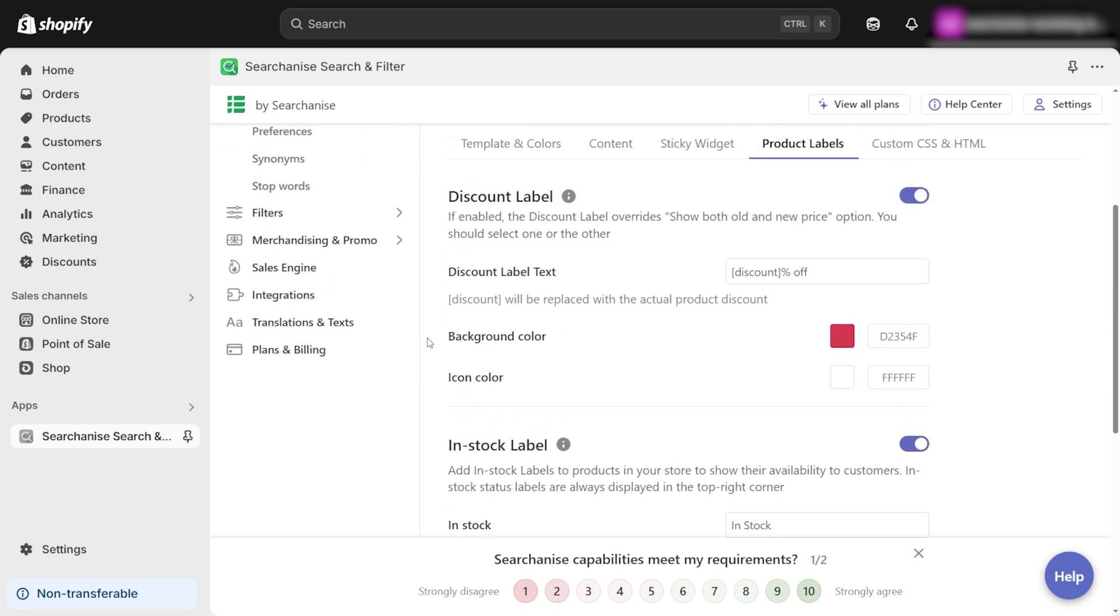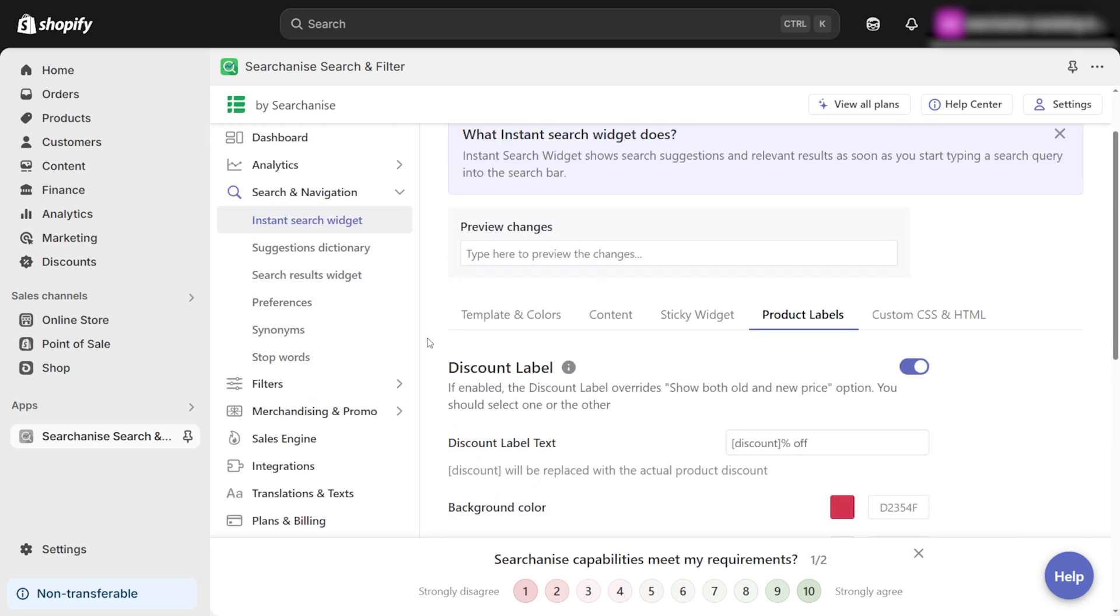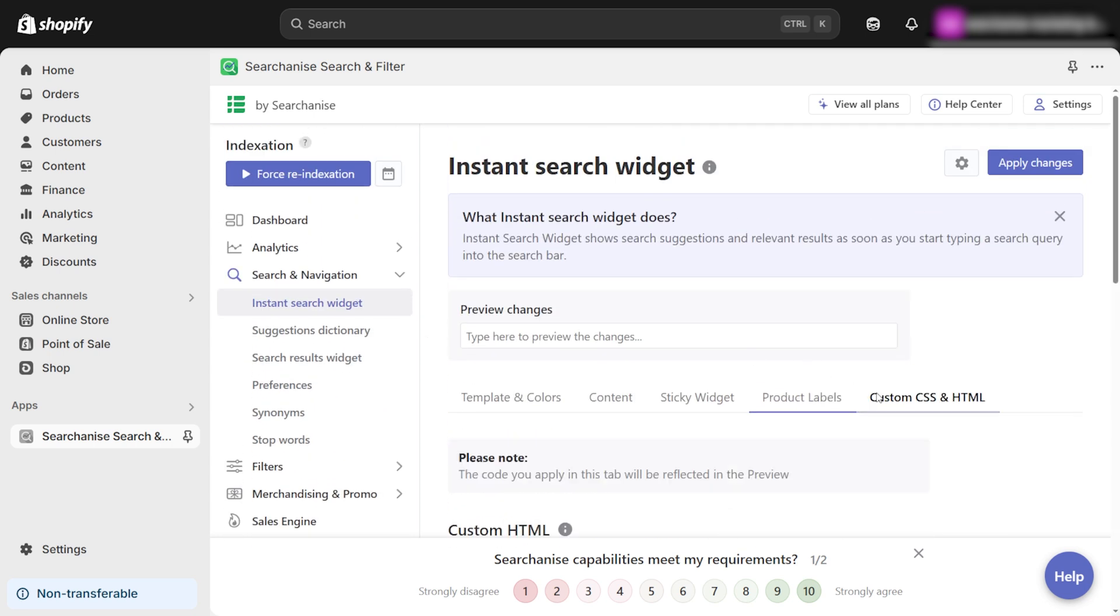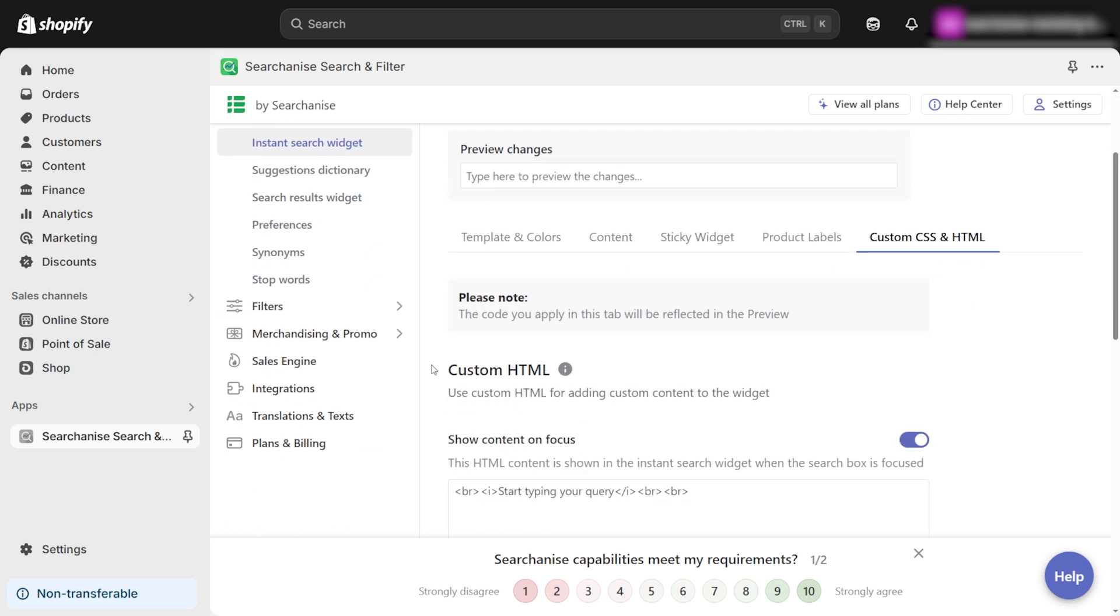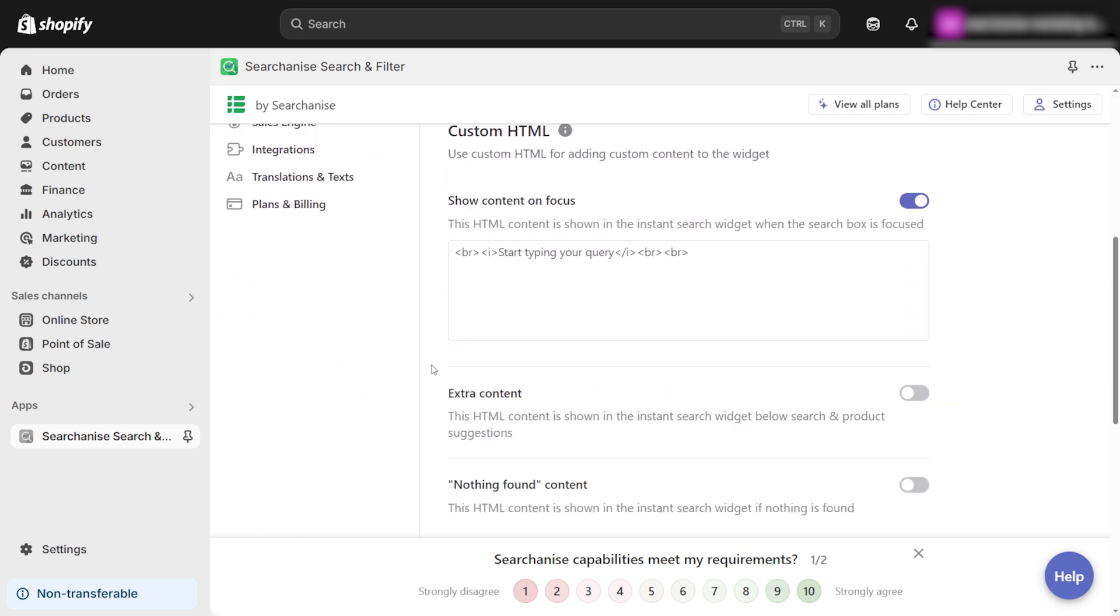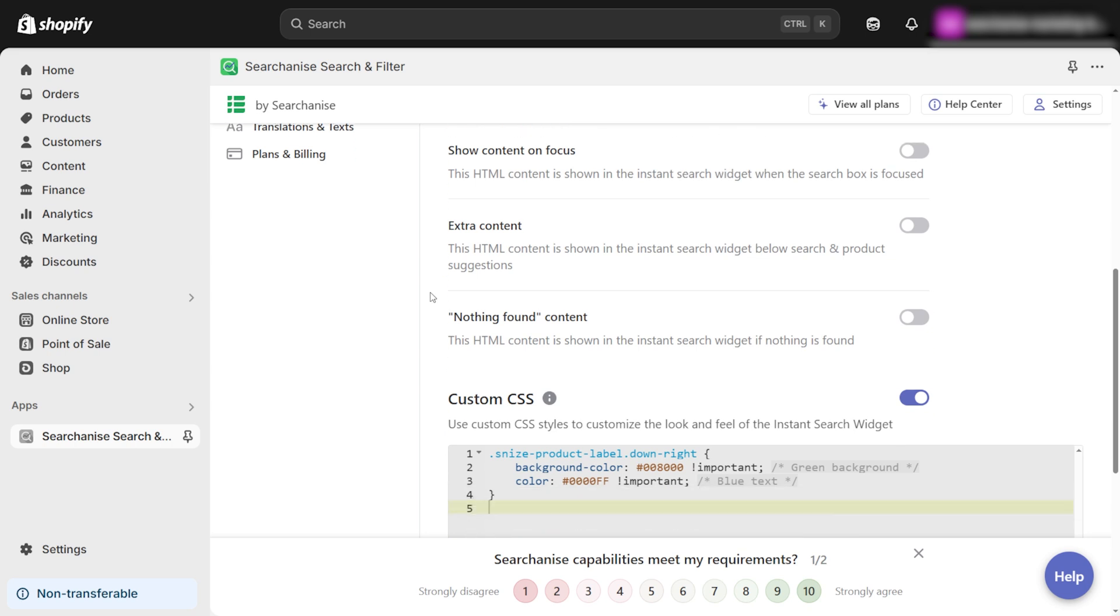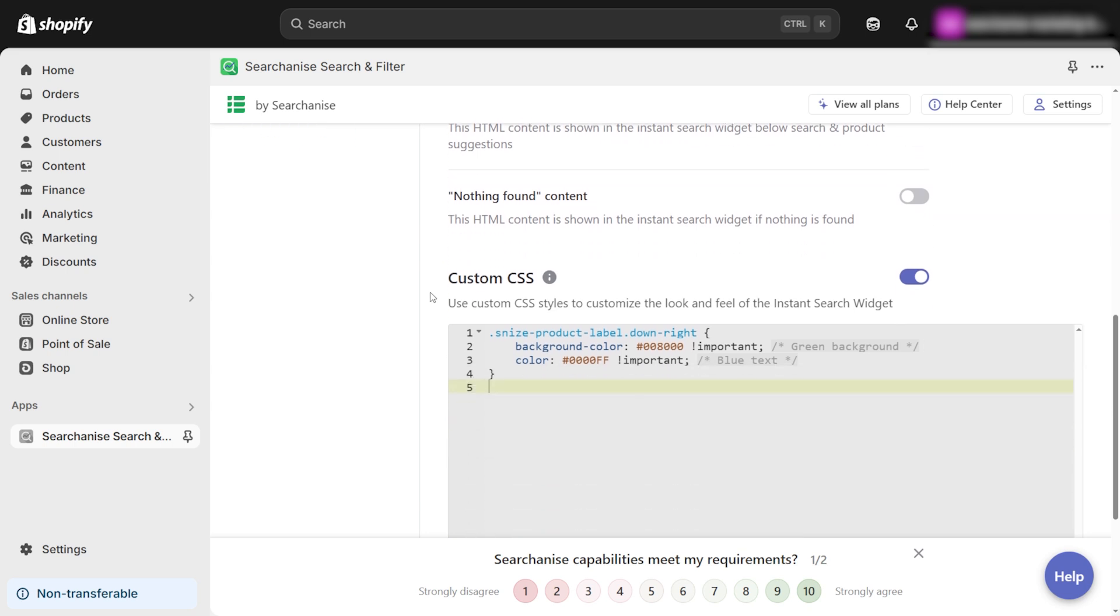Last but not least, there's the HTML and CSS customization section. If you're an experienced store owner with CSS knowledge, you can take customization even further by adjusting the look and feel of the instant search widget to perfectly match your store's theme. However, if you're not familiar with CSS, don't worry. We've got you covered.